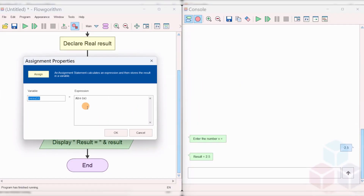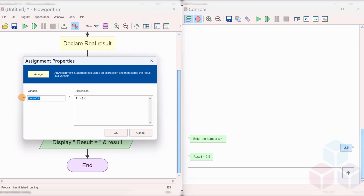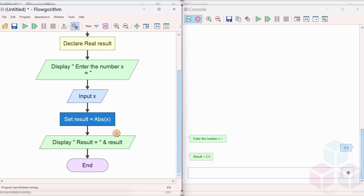Coming back to this example, ABS is the function name of the built-in function and we have provided the parameter X to the function. The function executes and returns a value that will be stored in the flowchart variable called result. ABS is just one built-in function in flow — there are several other intrinsic functions available which we'll explore in upcoming videos. If you like this video, subscribe to the channel. Thanks for watching.